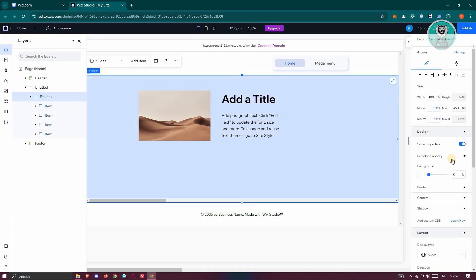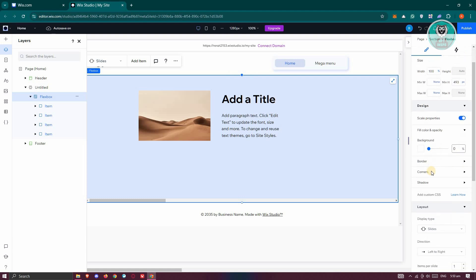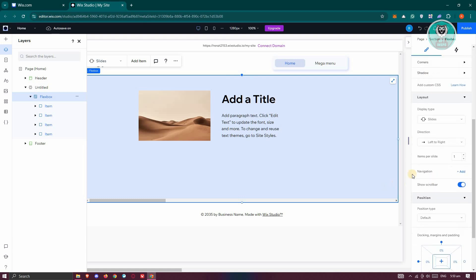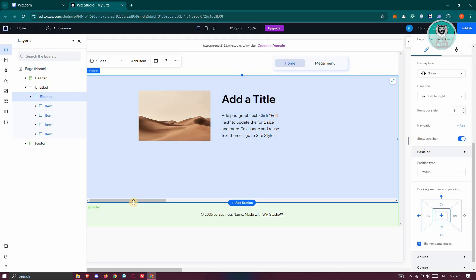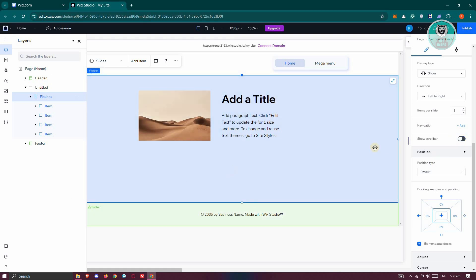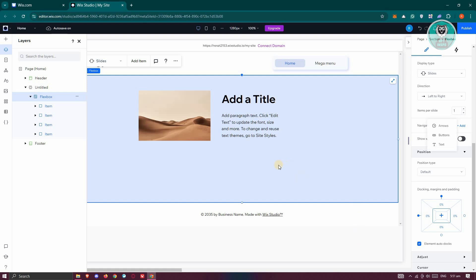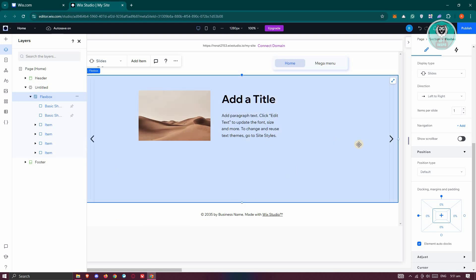Click on Flexbox and go to the Properties section. You want to change a few things here. For example, if you want to hide the scroll bar, just click on the Switch Item. Then click on Add Option, and from here you can add your navigation. For example, I want to use arrows — or you could use buttons if you want to. I'll go with arrows.